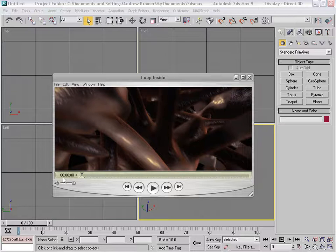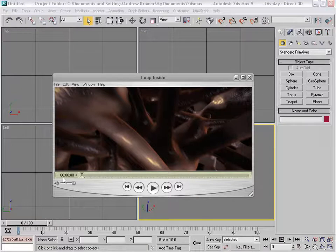Hey, what's up? Andrew Kramer here, videocopilot.net, and welcome to another amazing Spider-Man tutorial.